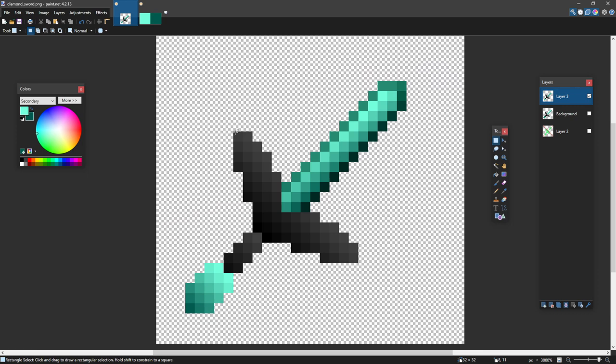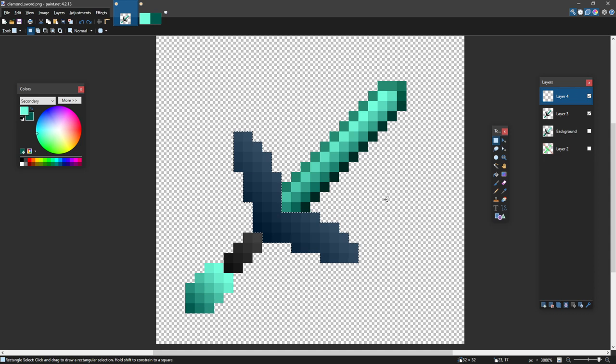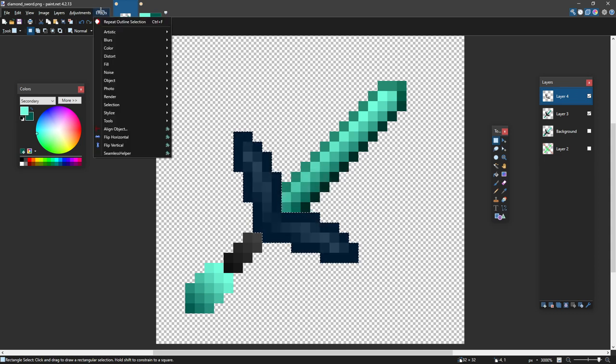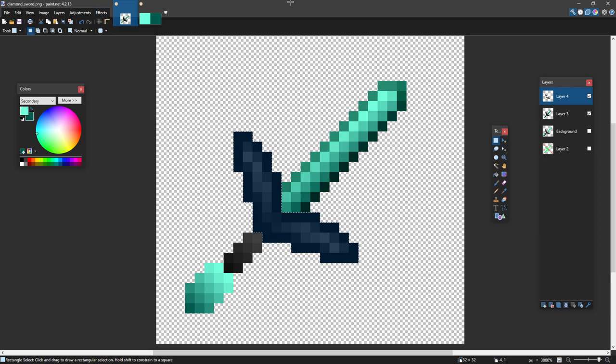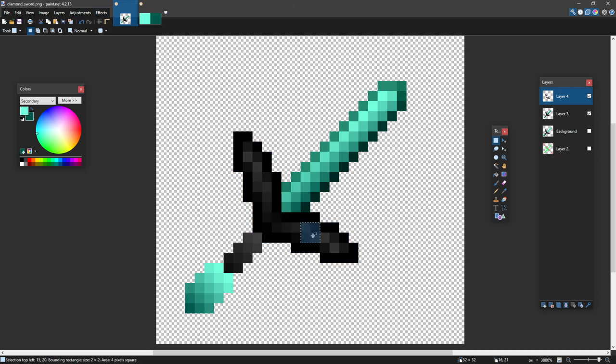And I'm going to repeat that for all of these. So when creating the outline for this, I put it on a new layer. You can press control F and that will redo your last effect up here. So repeat outline selection, control F. And as you can see here, we still have the anti-aliasing here.